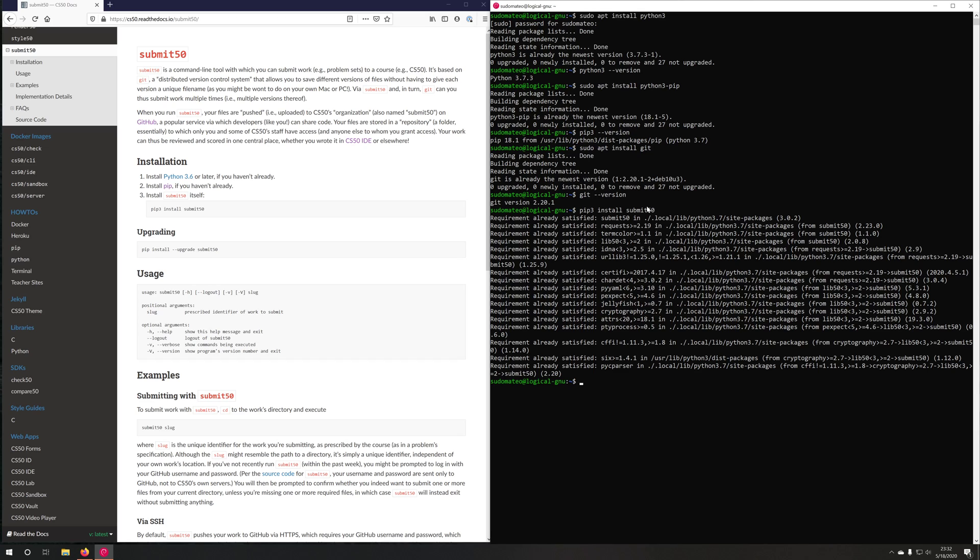Now, if you're installing submit 50 for the first time, you might see some yellow warning output saying that submit 50 is not in your path. So if you try to run submit 50, you might not get this output. You might get command not found. If that's the case, you can go ahead and just export your path.